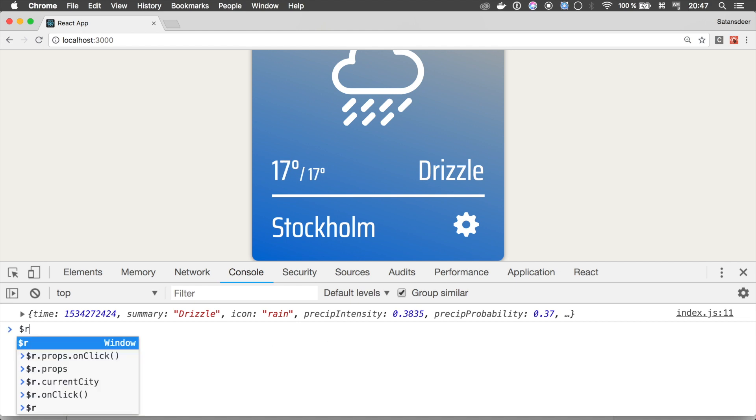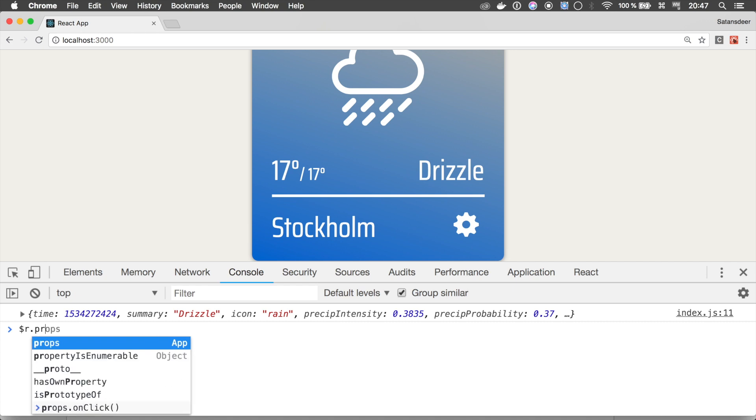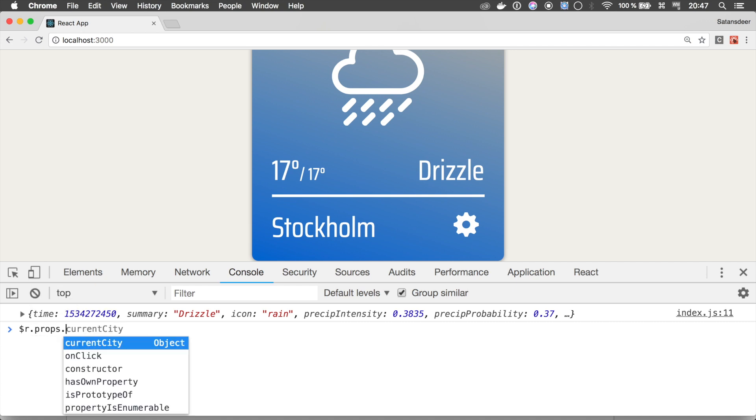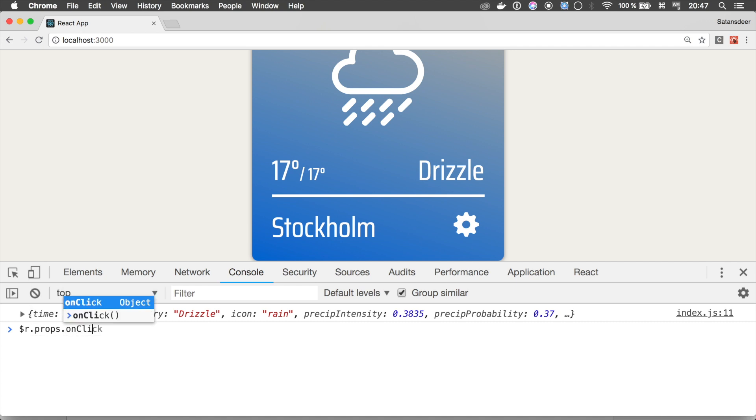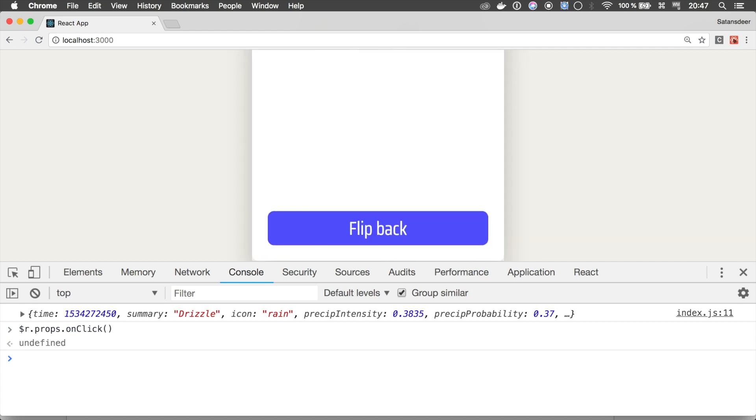Our front side has method onClick, passed through props. So, we can try to call it. That's it. Now you know the basics of using React Developer Tools, so I'll try to show you a little bit more.